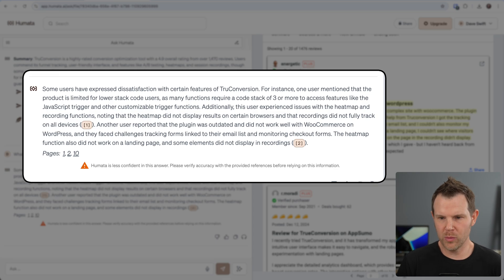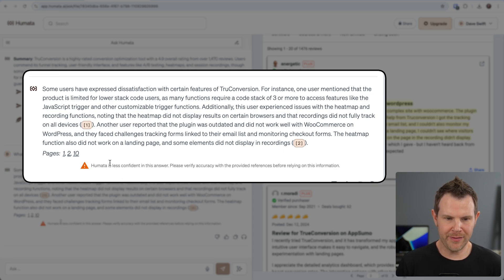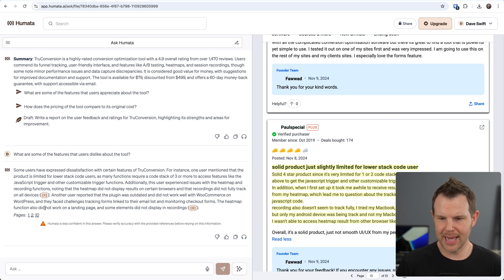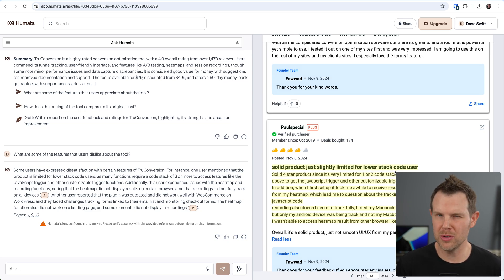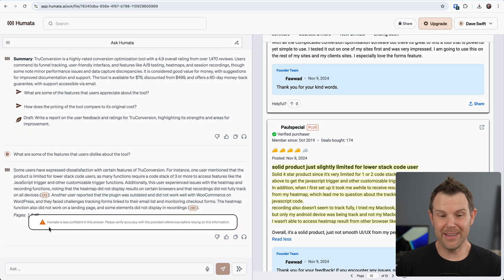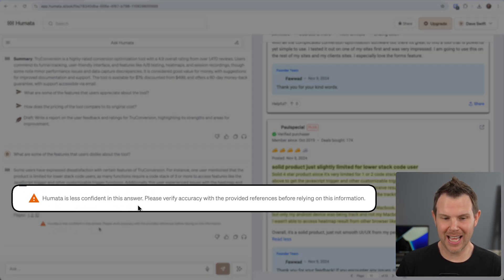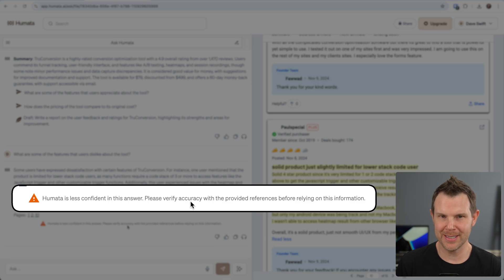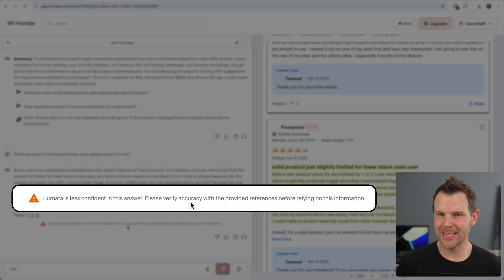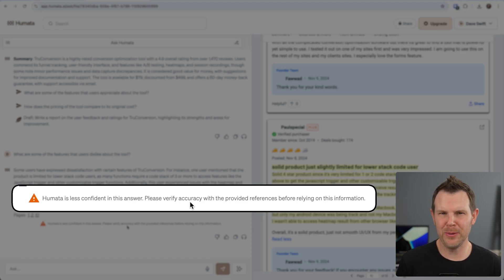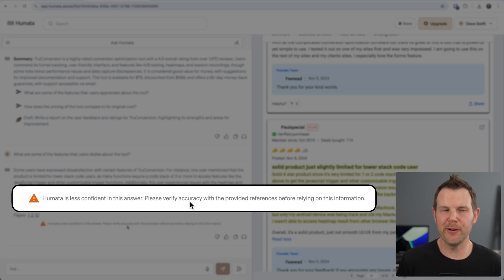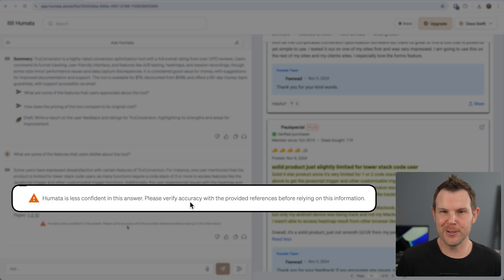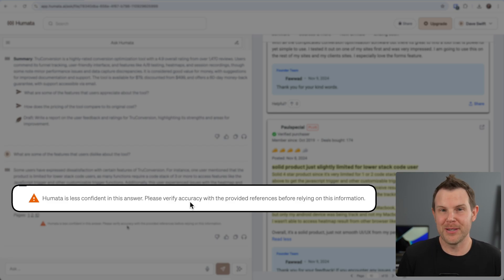It summarizes the result right here, but it also provides these links. So I can go to specific reviews where people complain about certain things. This tool doesn't work very well with WooCommerce. And if I go back to the other one, they say that it's limited for lower stack code users, so you need to pay a little bit more if you want to get all of the features. It even tells me that Humata is less confident in this answer and to verify the accuracy. So even if it's not positive, it's going to do its best to give me an answer but let me know - hey, double check this. I'm not totally sure. That's like what any smart friend that you have would say. But Humata is cool - it's the smart friend.